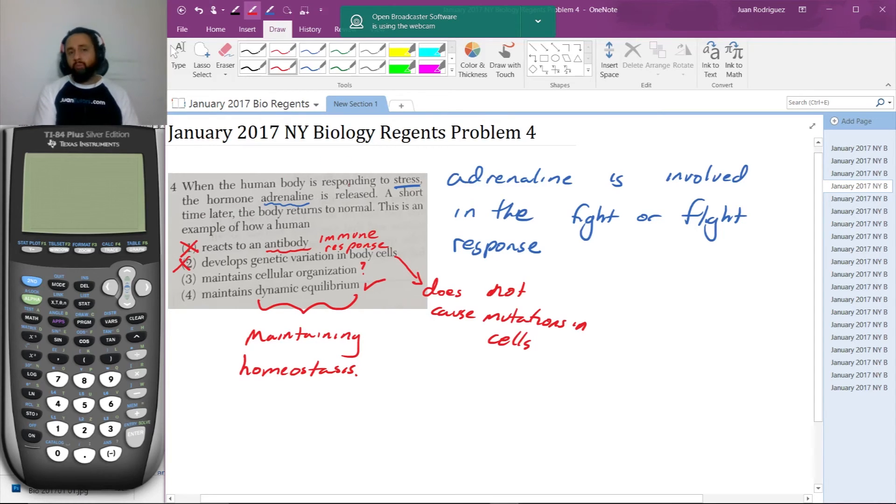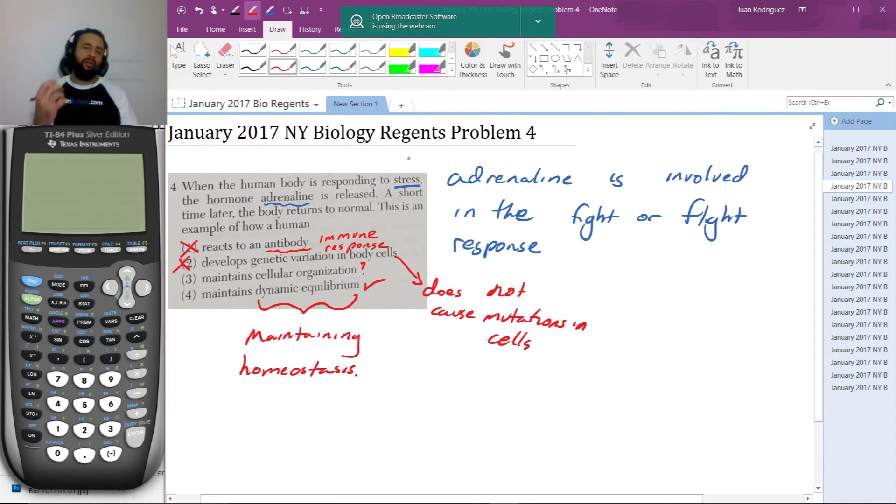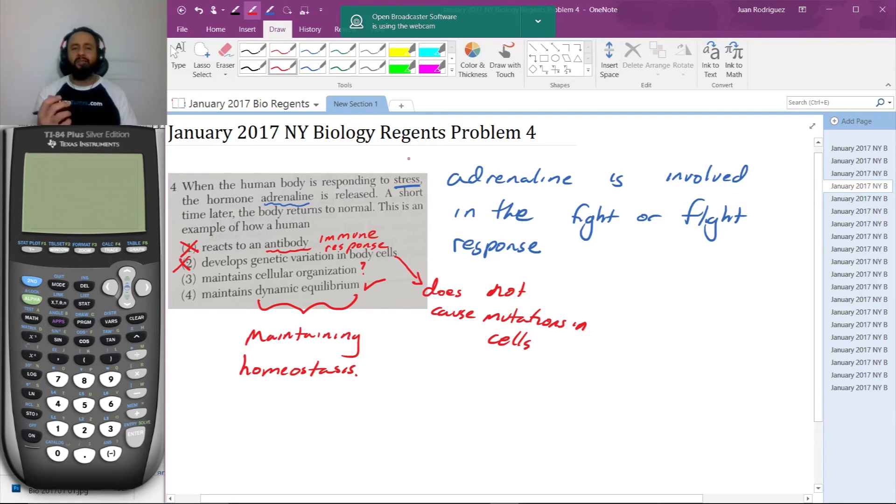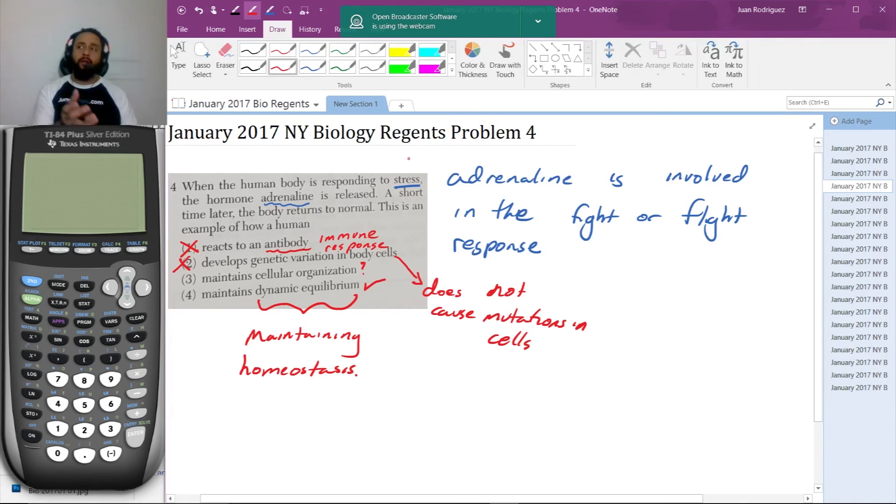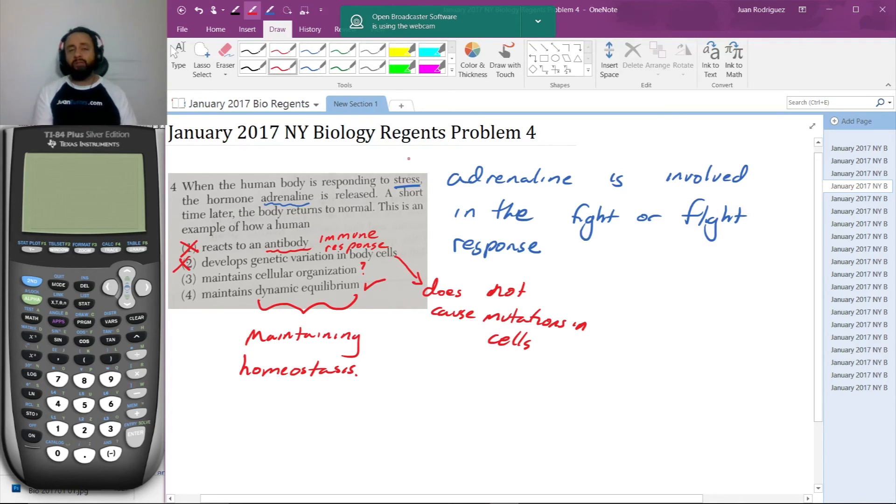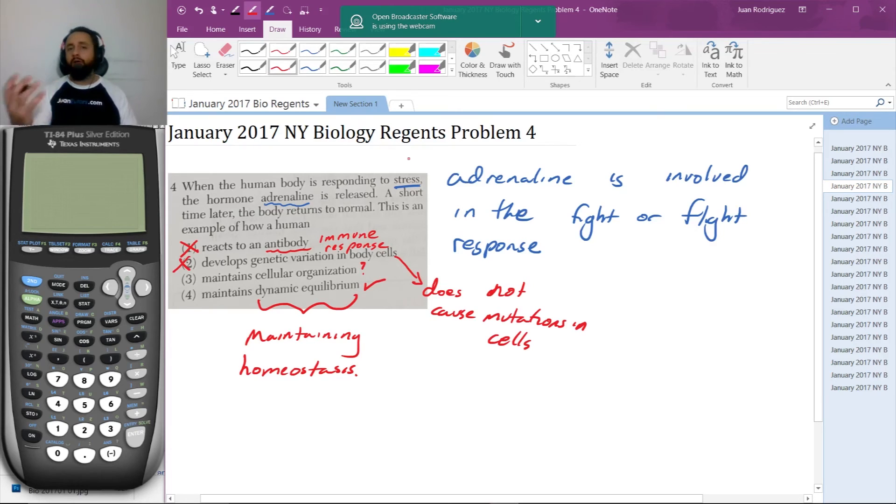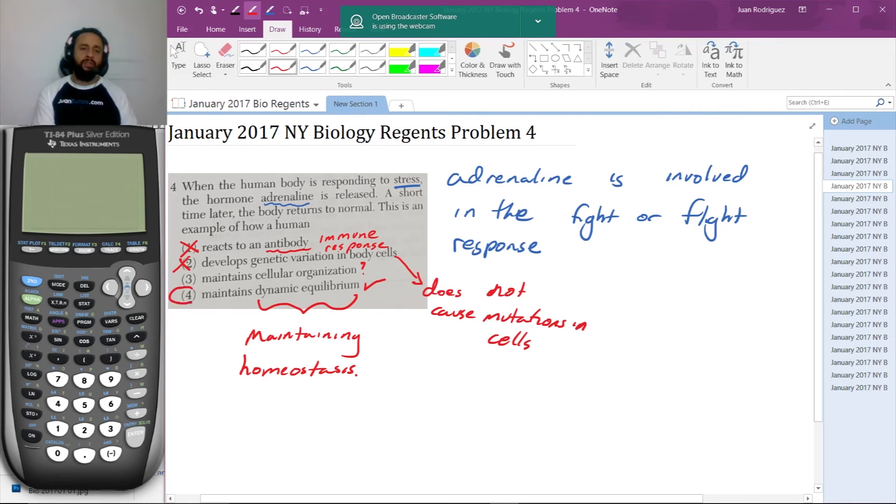That's what dynamic equilibrium is - the body returning to normal. If you stayed in that fight or flight response constantly, your body would undergo enormous stress and it could cause harm. People who live stressful lives tend to live shorter lives because of heart conditions and things like that. So maintaining dynamic equilibrium is definitely the correct answer.